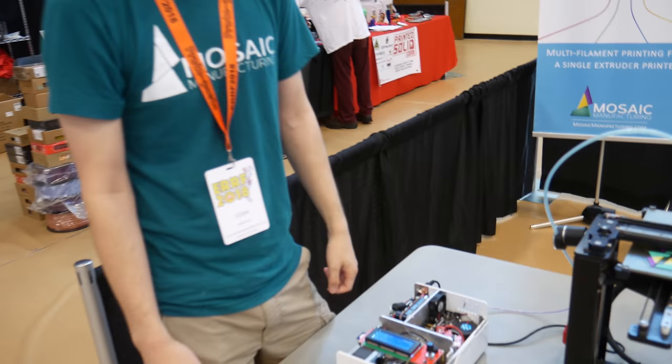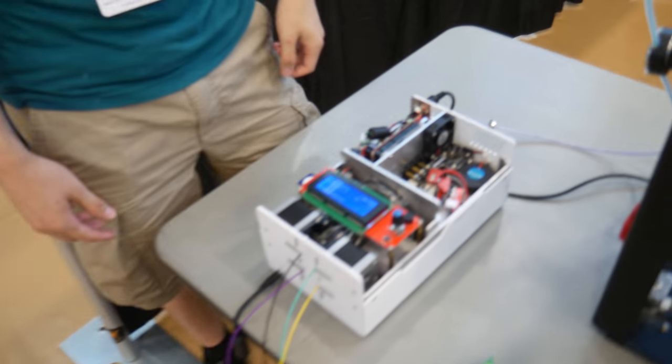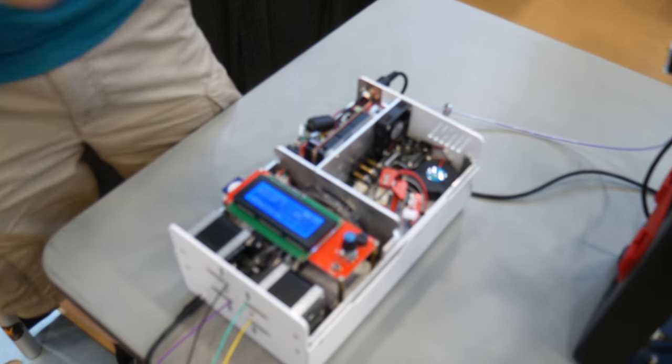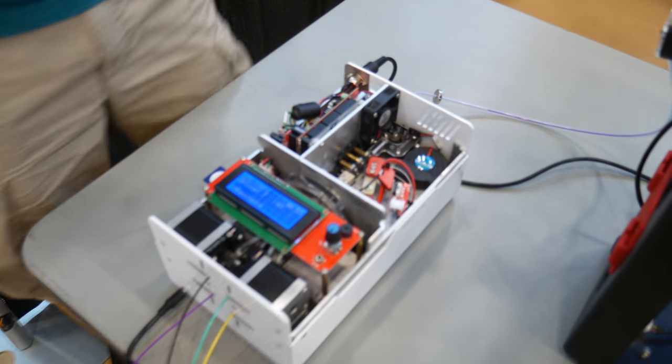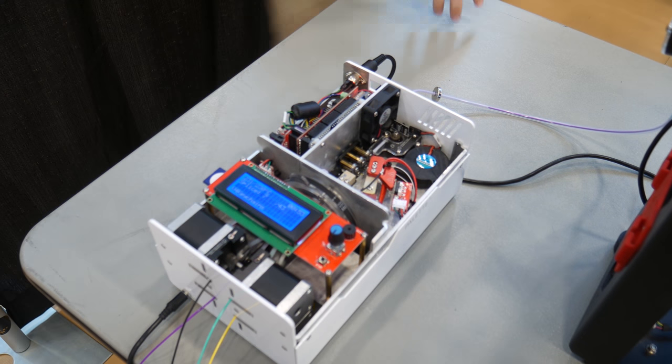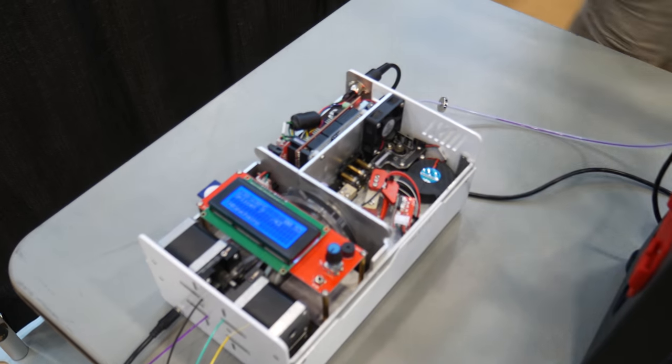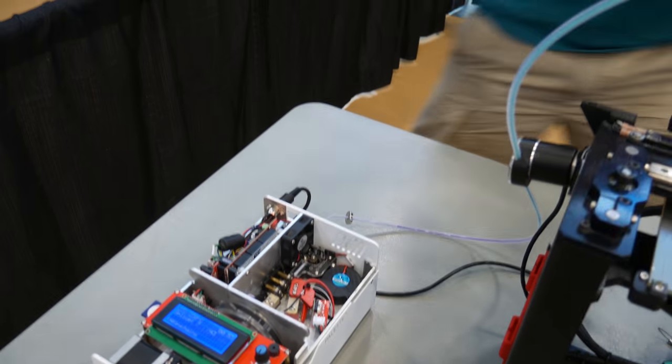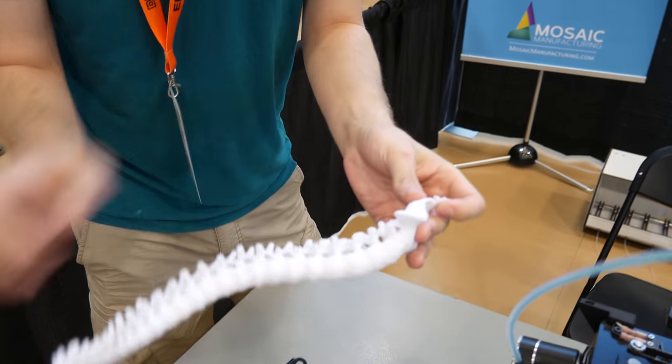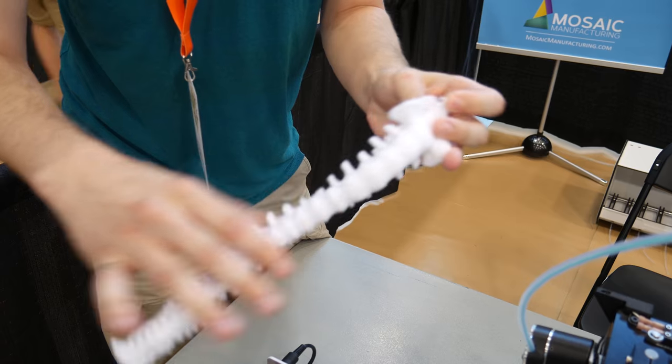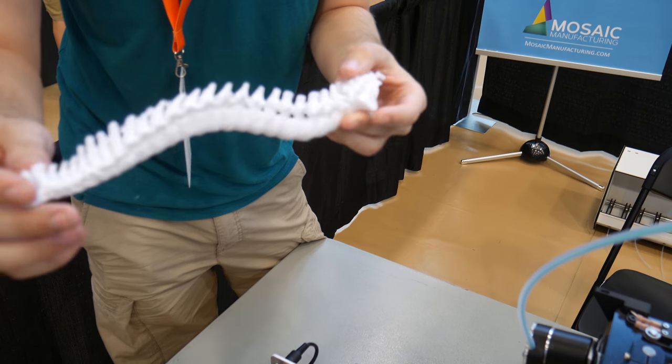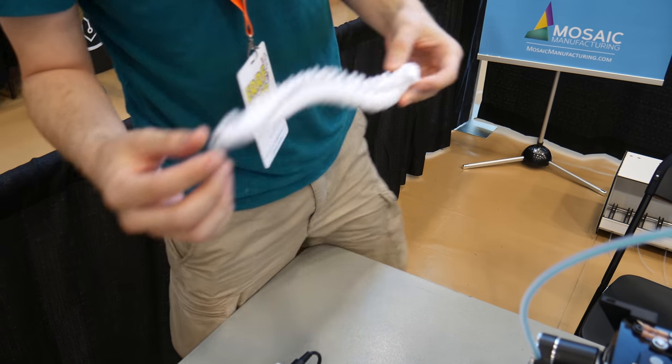Cool. And you can slice different materials together? Yeah. So we've had success with solubles. Like we have a model here that was printed with PLA and soluble at the same time. So every single part of it had soluble supports and then washed away.